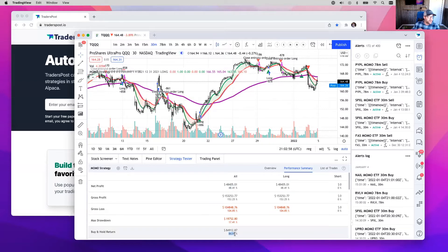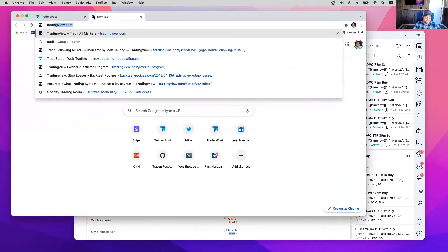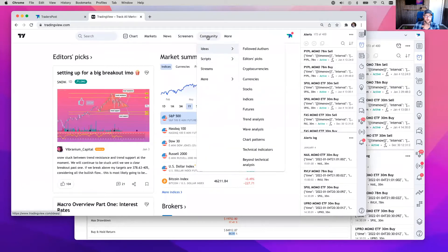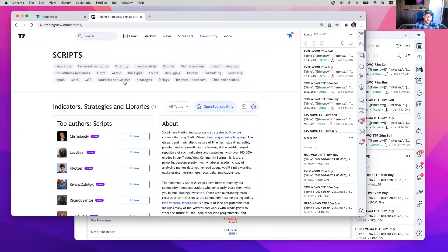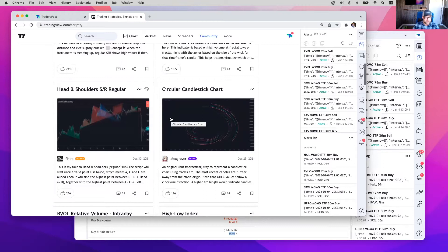The strategy is something Matt DeLong sells separately — I think he charges $250 for it. But if you wanted to create your own strategy using TradingView, you can back test it yourself. If you want the MOMO strategy tester you'd have to get it from Matt DeLong at Real Life Trading. But there are plenty of other strategies published on TradingView. You can go to TradingView.com, go to Community, then Scripts, and browse all the different strategies and indicators other people have published for free.